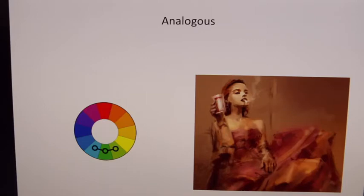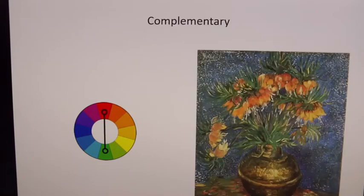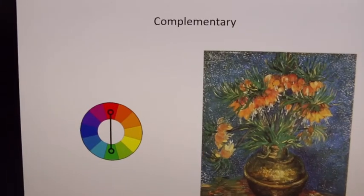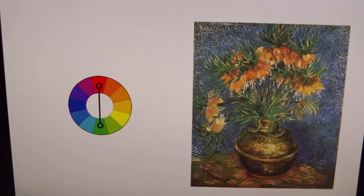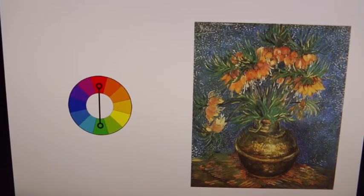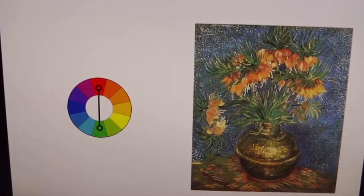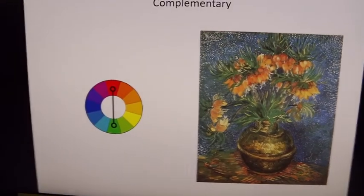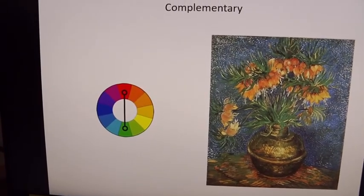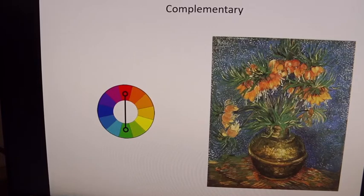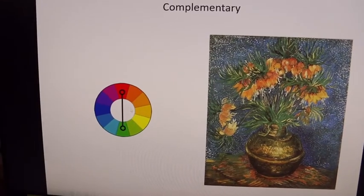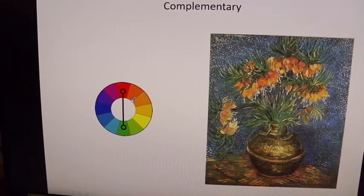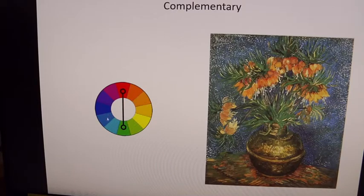The most popular color schemes are complementary. Complementary color schemes use colors that are opposite from each other on the color wheel. Here we have an example of orange and blue — those are opposite from each other.